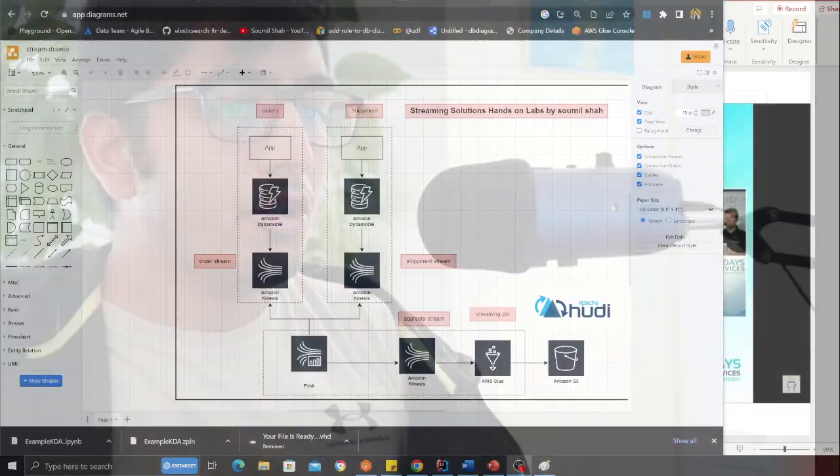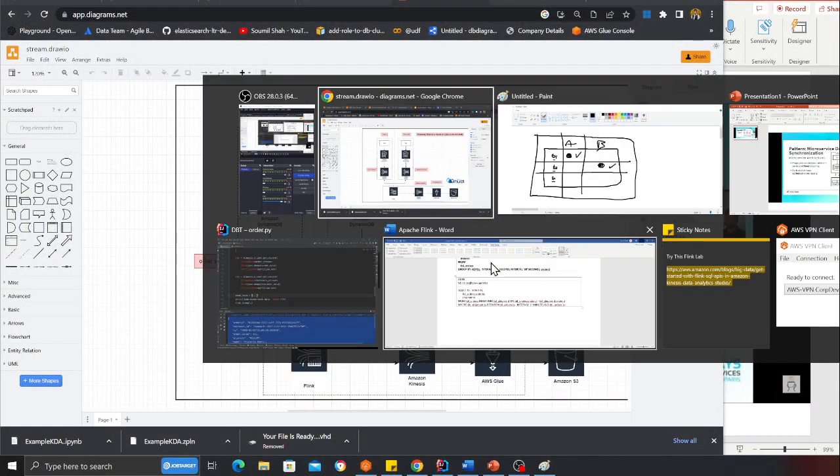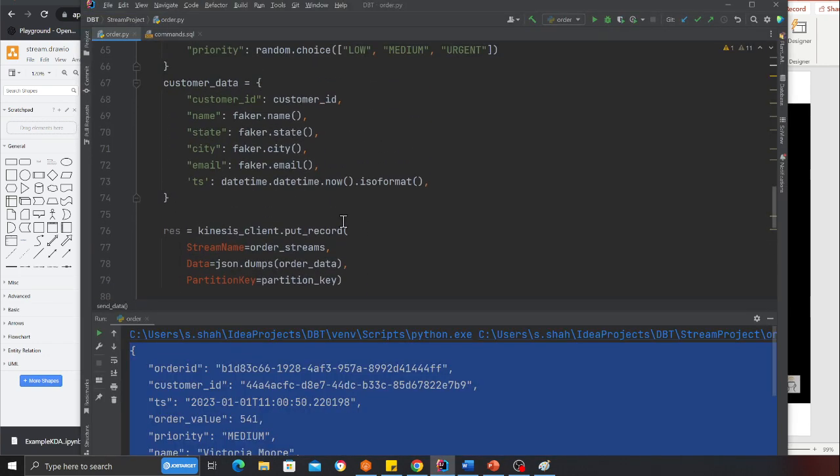You can use tumbling windows, sliding windows, or session windows. Let me show you a demo. Very interesting.